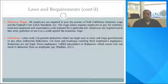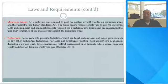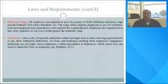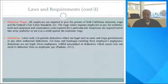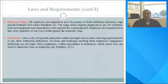Minimum wage: all employers are required to post posters of both the California minimum wage and the Federal Fair Labor Standards Act. The wage order requires employers to pay for uniforms, tools, equipment, and examination costs required for a particular job. Employers are required not to take away gratuities or use them as a credit against the minimum wage. Under Labor Code 224, permitted deductions include legal deductions such as taxes and wage garnishments, as well as any other authorized deductions. Deductions for losses and breakages resulting from an employee's simple negligence are not legal.